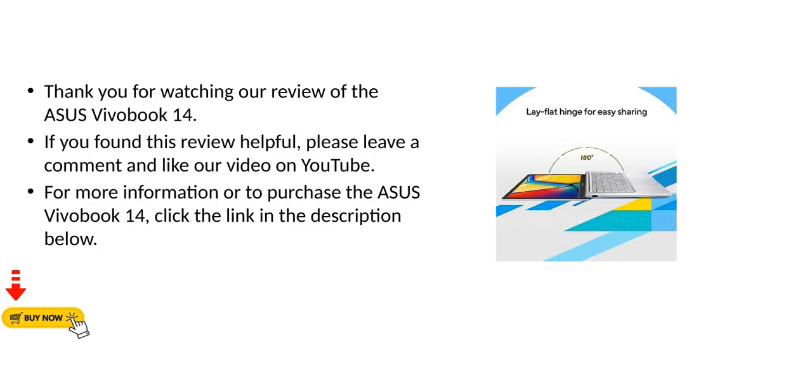Thank you for watching our review of the Asus Vivobook 14. If you found this review helpful, please leave a comment and like our video on YouTube. For more information or to purchase the Asus Vivobook 14, click the link in the description below.